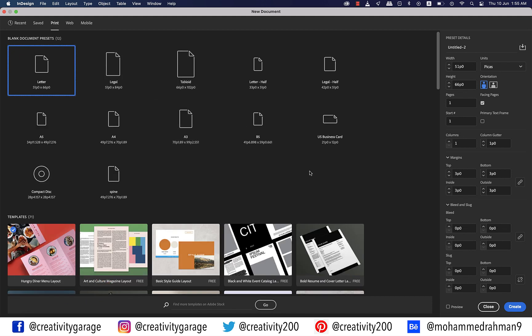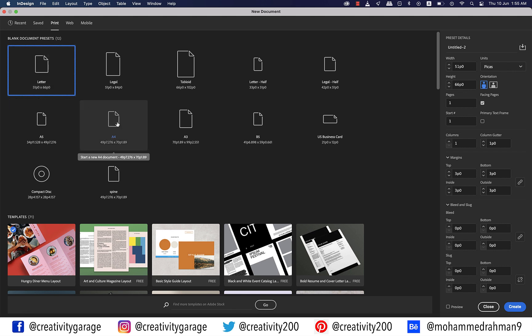Mostly, letterheads are of either letter size or A4 size. Letter size is more popular in the US, whereas A4 is more a European size. So let's select A4 size for this tutorial.